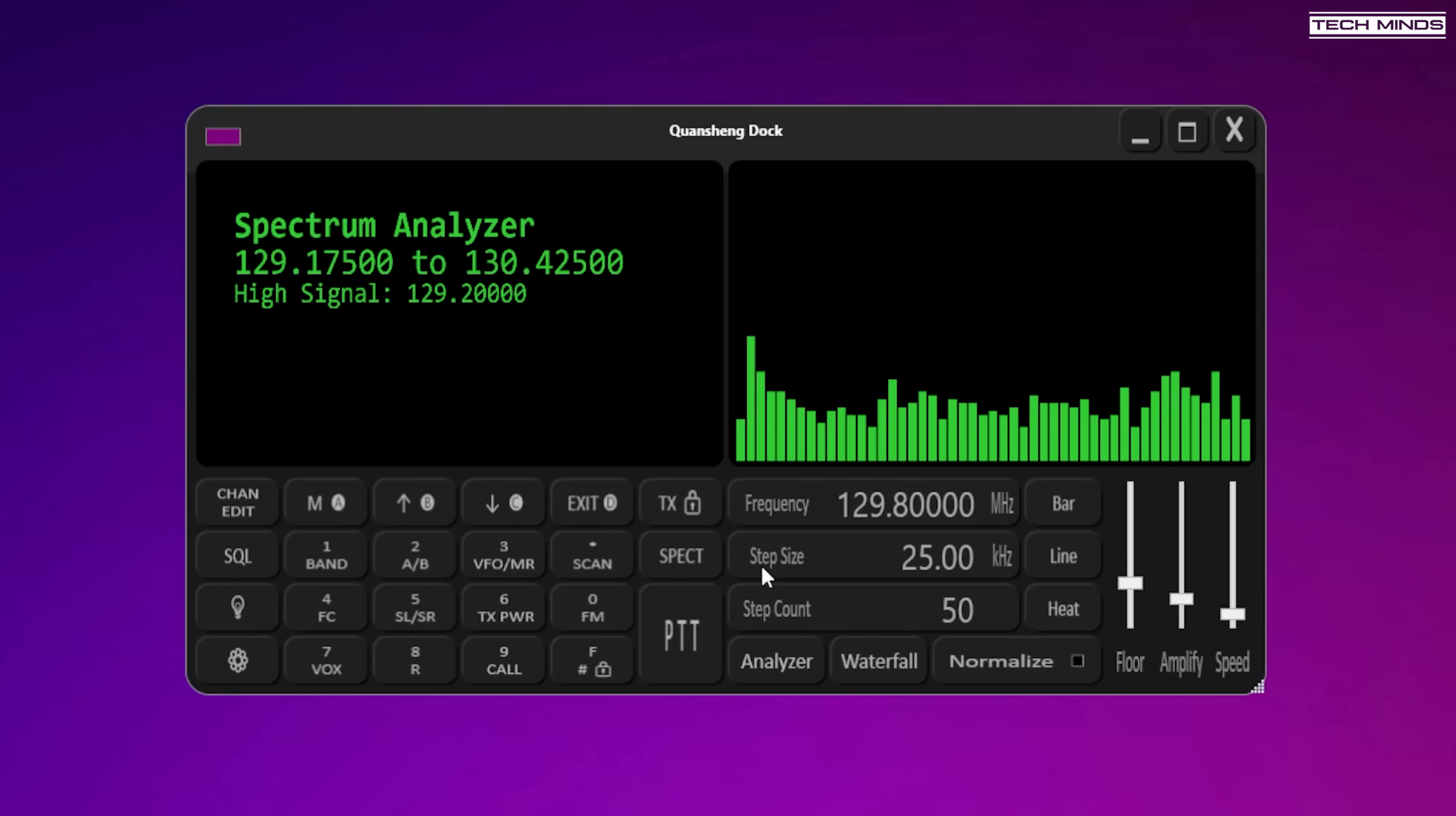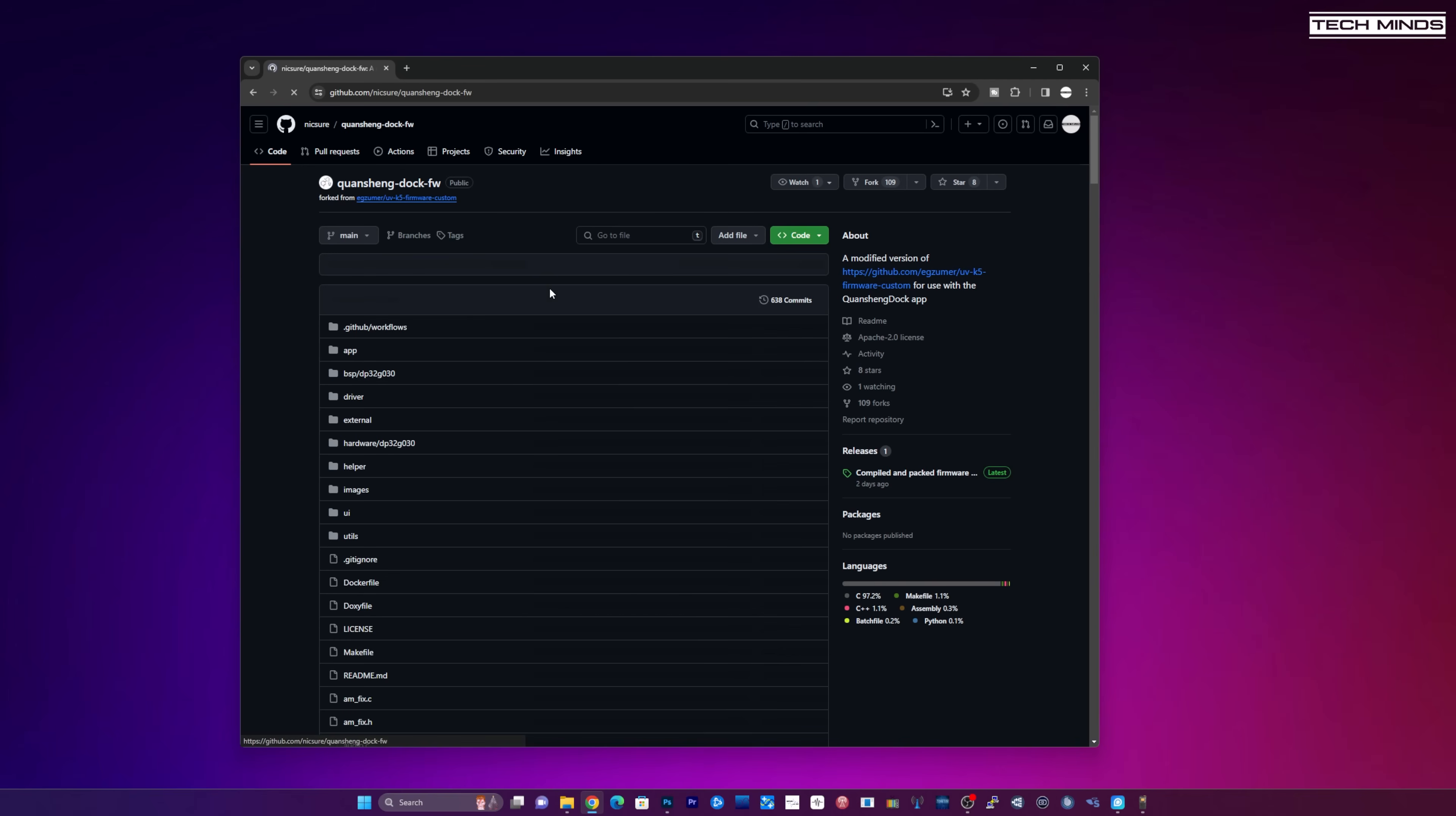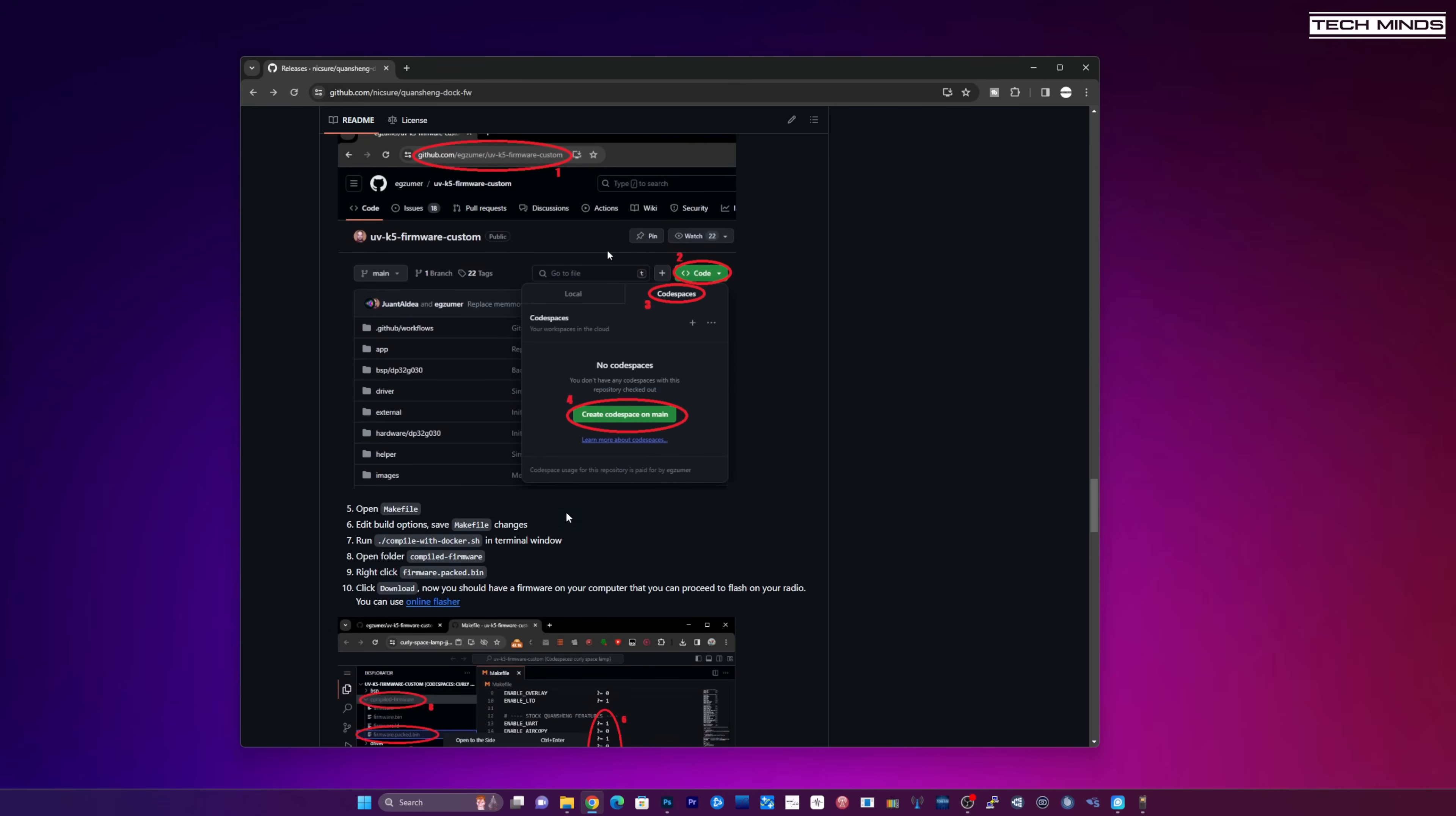But anyway guys I thought I'd just show you this application. It's very interesting and the work that's been done on the firmware and everything is just amazing. Just a quick note, if you do want to try this and as mentioned at the start of the video you will need the custom firmware that goes with this. So all you need to do is head over to the Nick Shaw github page. Go to the Quangsheng doc firmware. Download the firmware packed bin file.